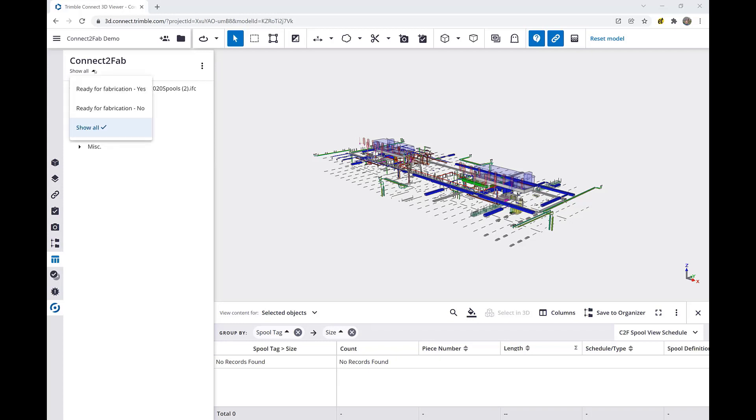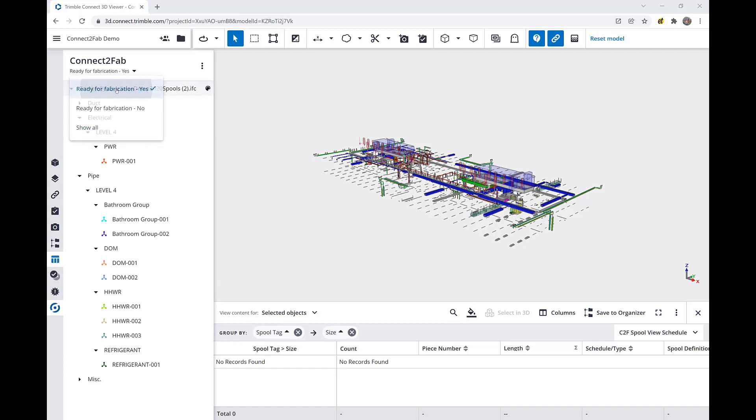By clicking Show All, we have a drop-down and we'll select Only Items Ready for Fabrication. This shows us the categories as well as all of the spools marked ready for fabrication.